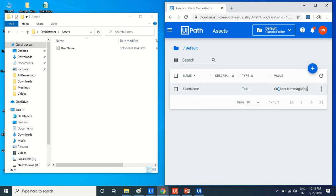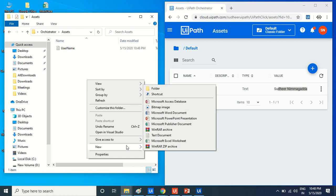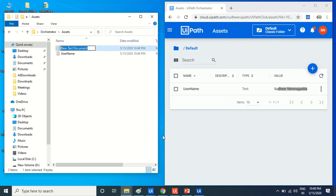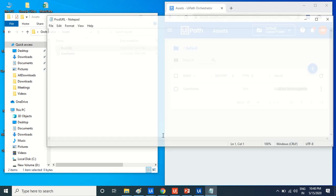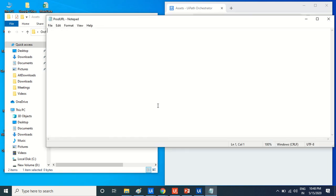Let's see one more thing, like a prod URL or something like this. I'll set the value to www.google.com, something like that, and save.